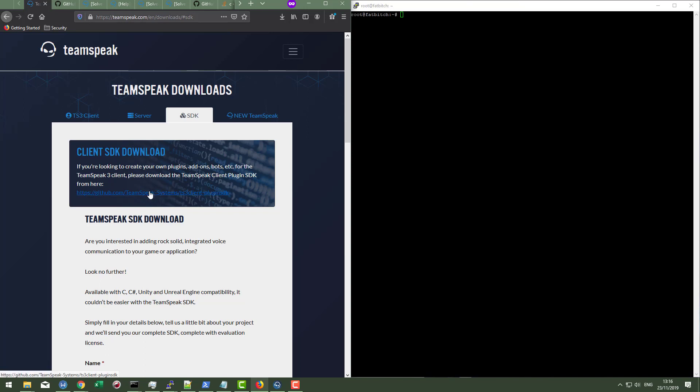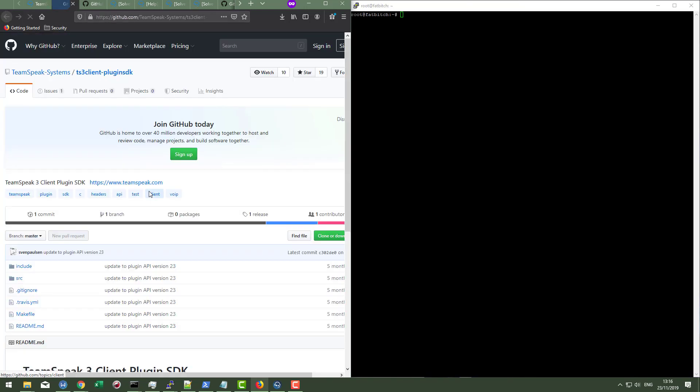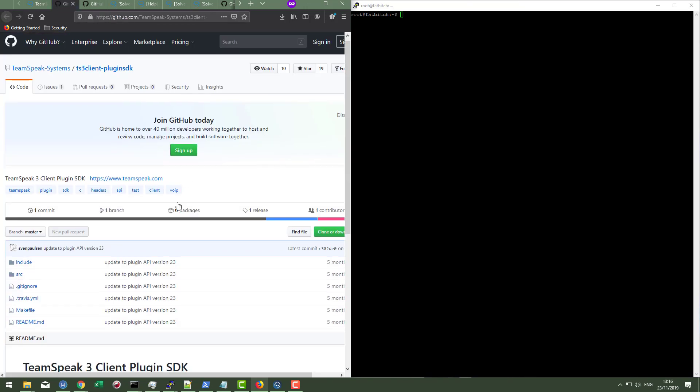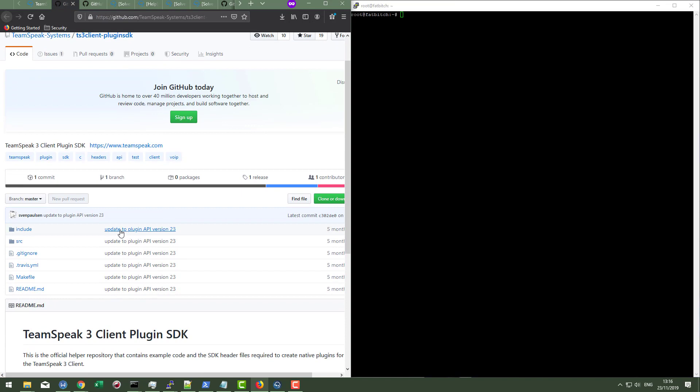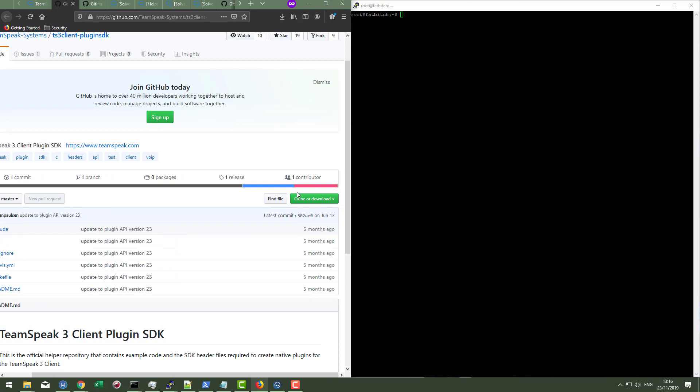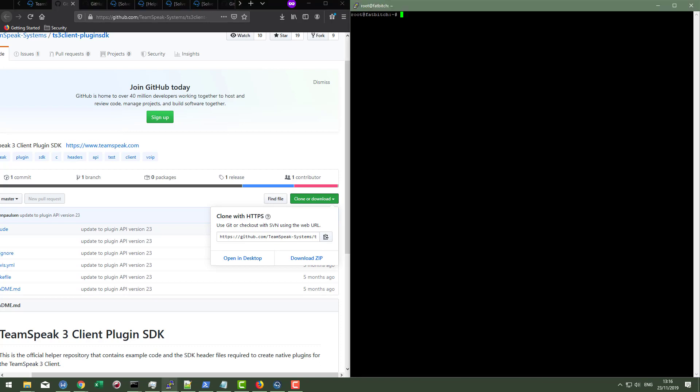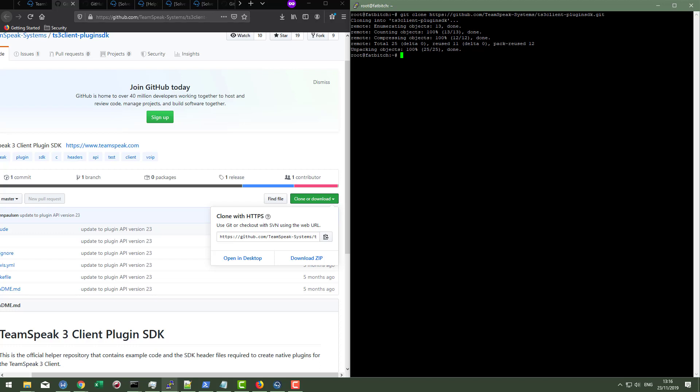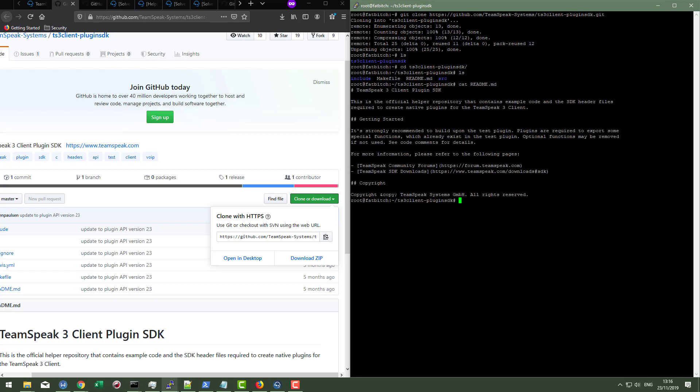So we're going to start off by simply clicking. It's important to also note that there's an update to the plugin API version to 23. That's five months ago. And what we're going to do is just simply clone this. So I'm going to simply click here to copy this text. And I'm going to get clone right there. So if I LS, I can see that my TS3 client plugin SDK folder is here. And we have a readme. So why not just cat the readme and see what it says.